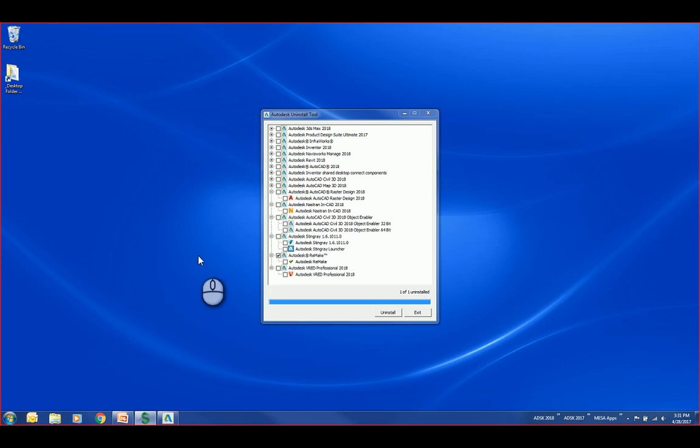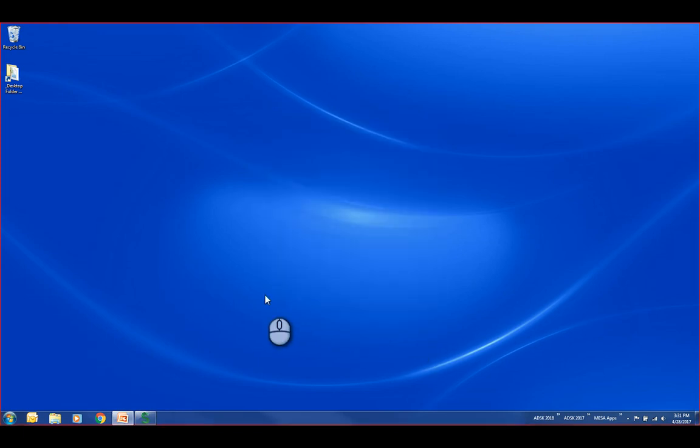You can now see that it says one of one uninstalled. Click exit, and now I'm ready to move on. That software has been removed.